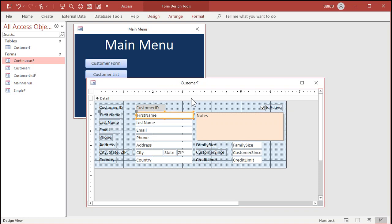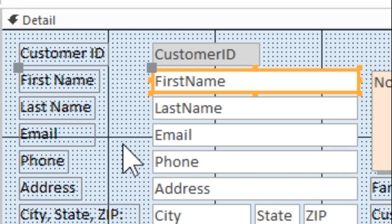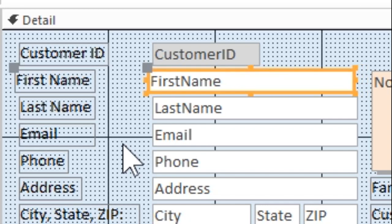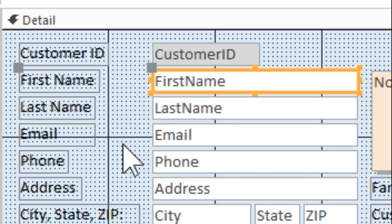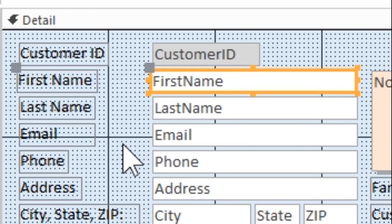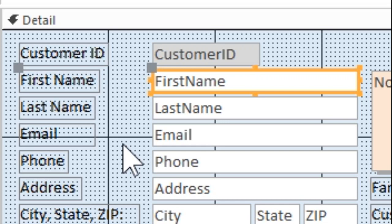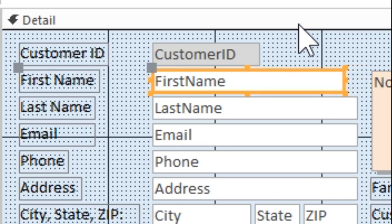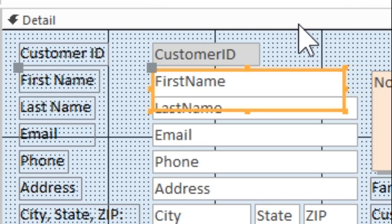Let me zoom in so you can see that better. The arrow keys move a full grid point. Hold down the Control key to nudge just a tiny bit. Now, the Shift key is for resizing the control. Hold the Shift key down with the arrow keys and you can make that control wider, more narrow, taller, or shorter.